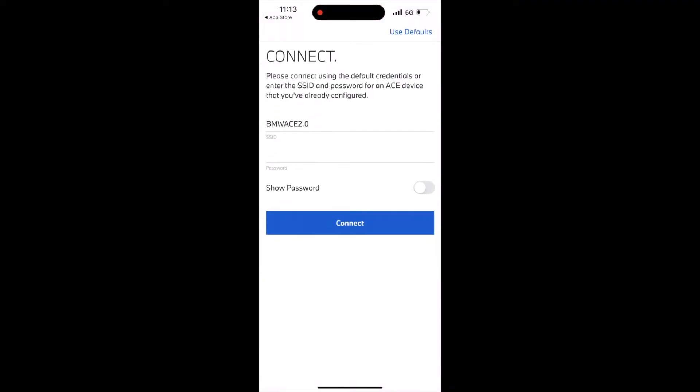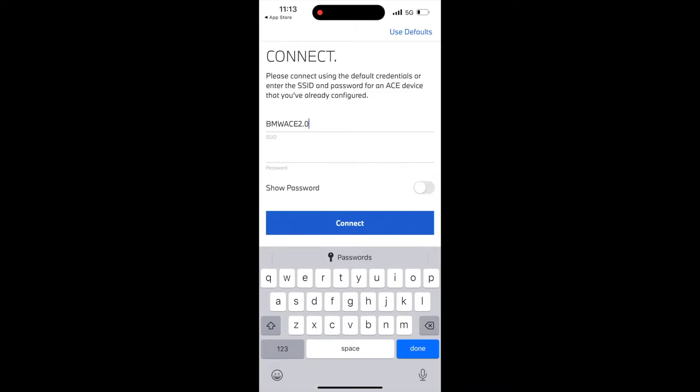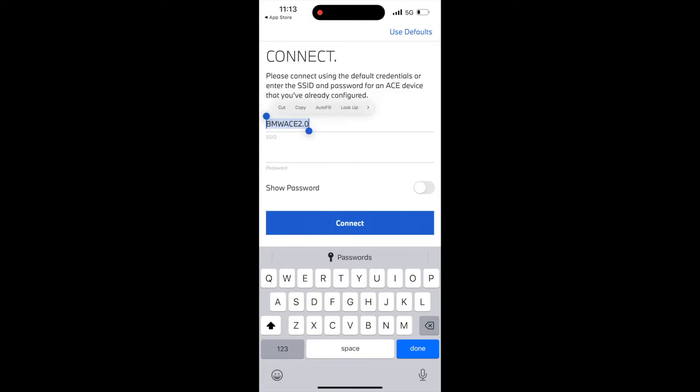You can see that the SSID field is pre-populated with a name. That name is supposed to match the Wi-Fi network name of your car. Otherwise, the app won't be able to connect with the dashcam. Only when the two devices are on the same Wi-Fi network will they be able to connect.